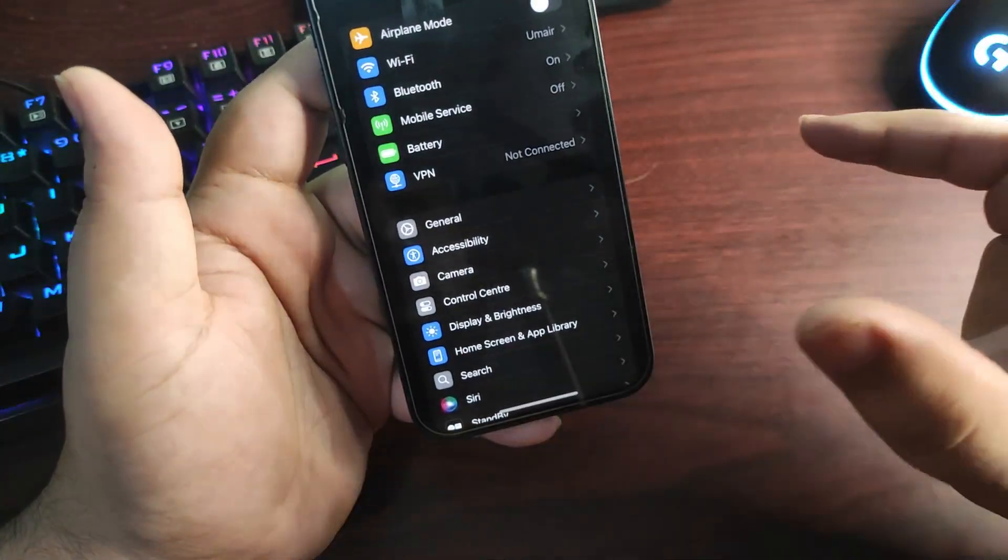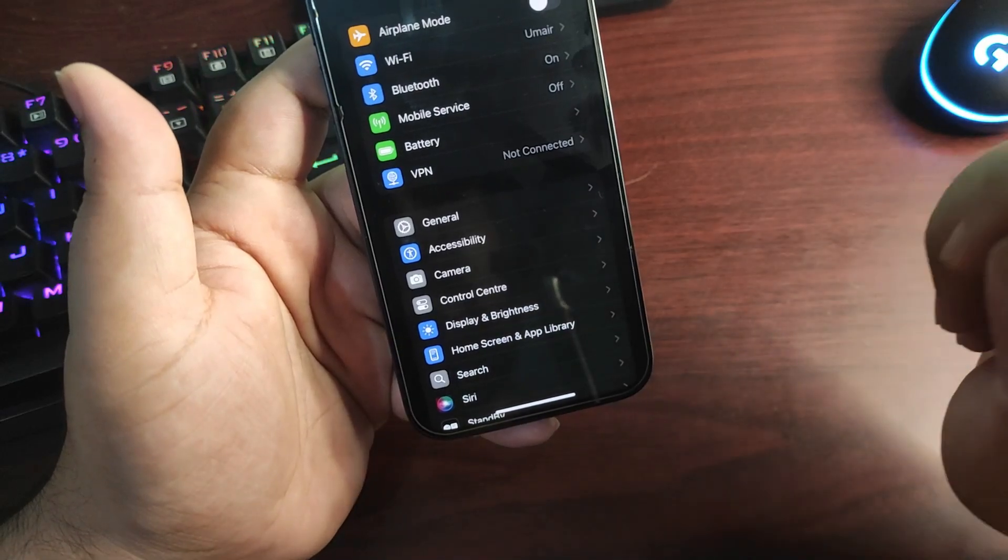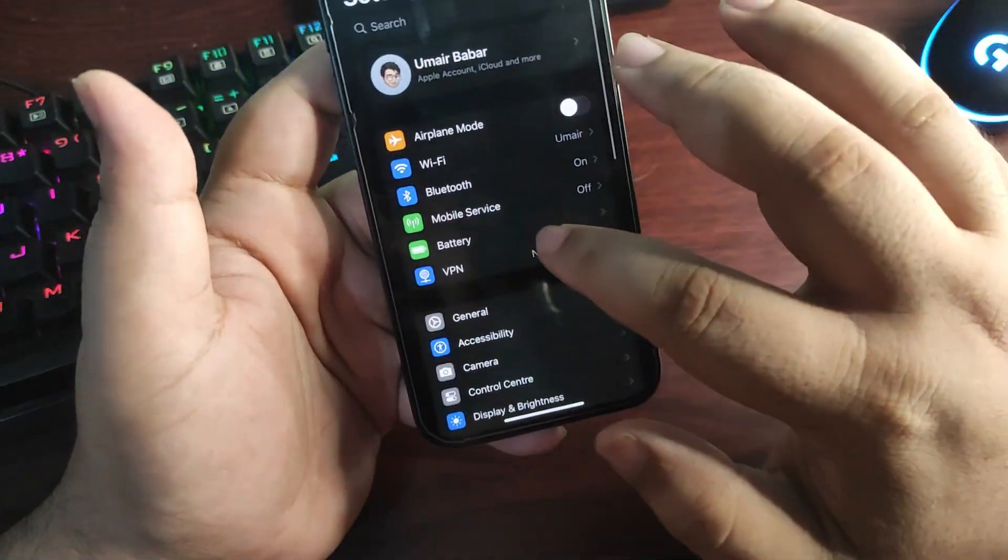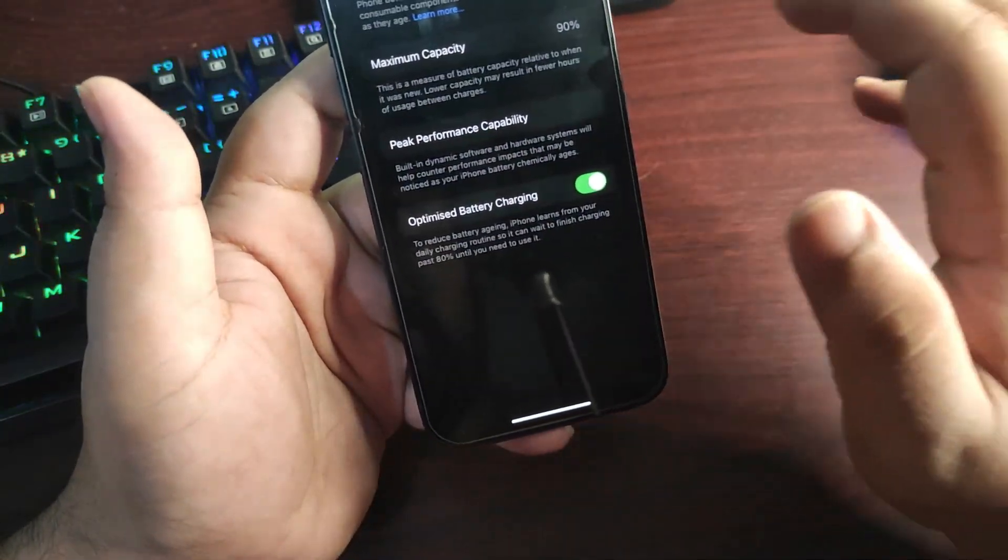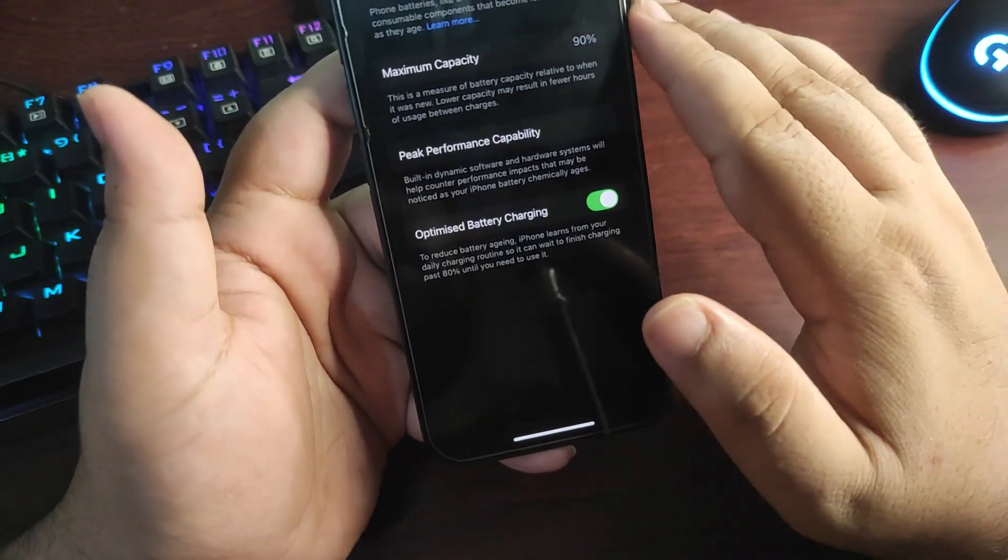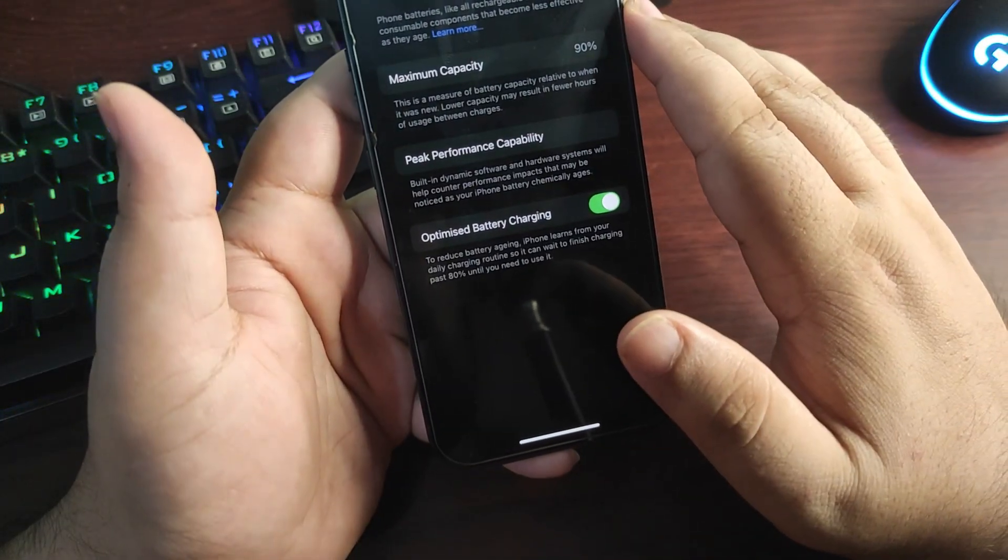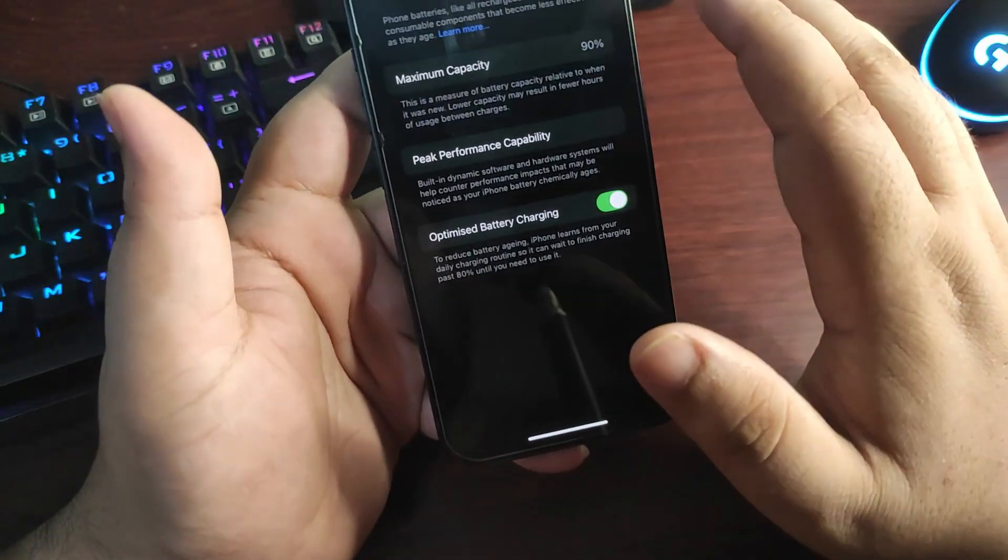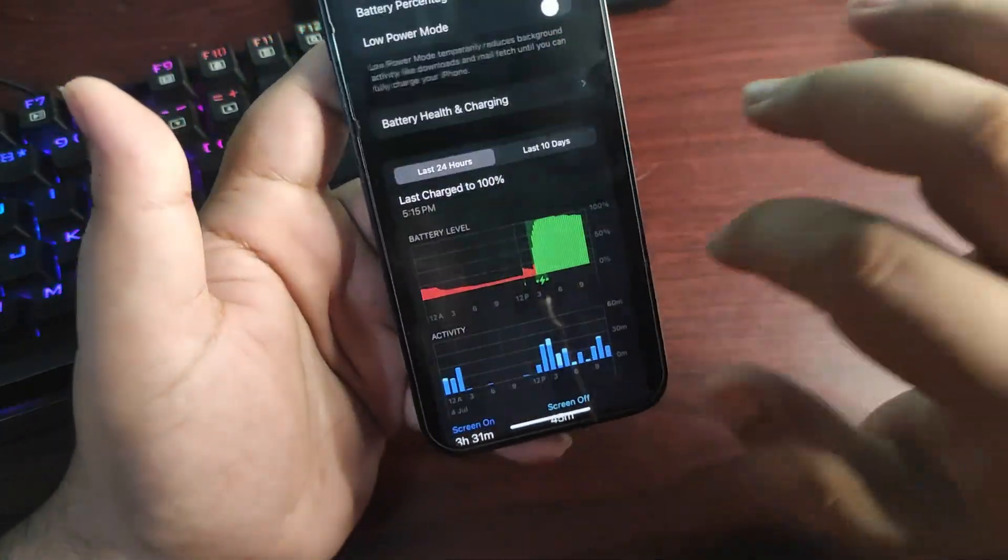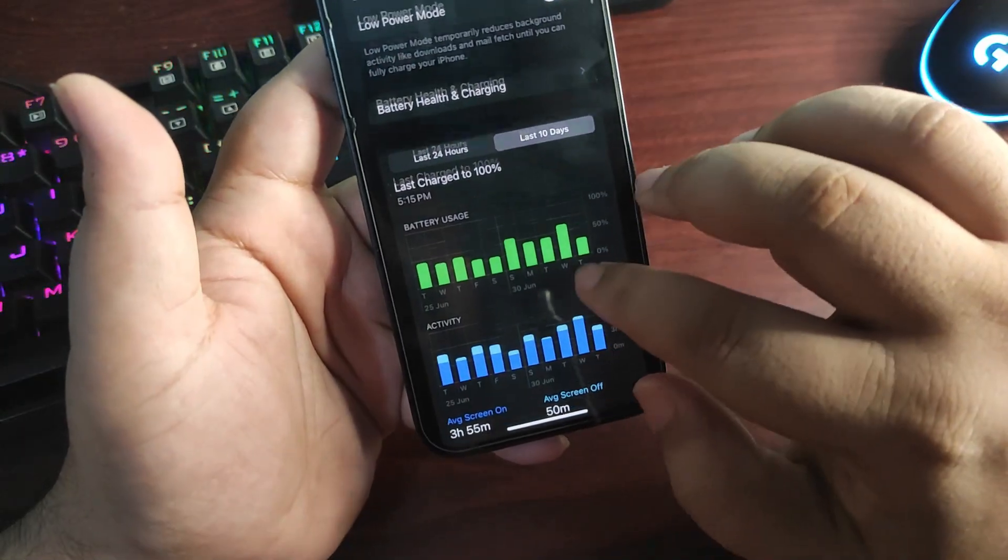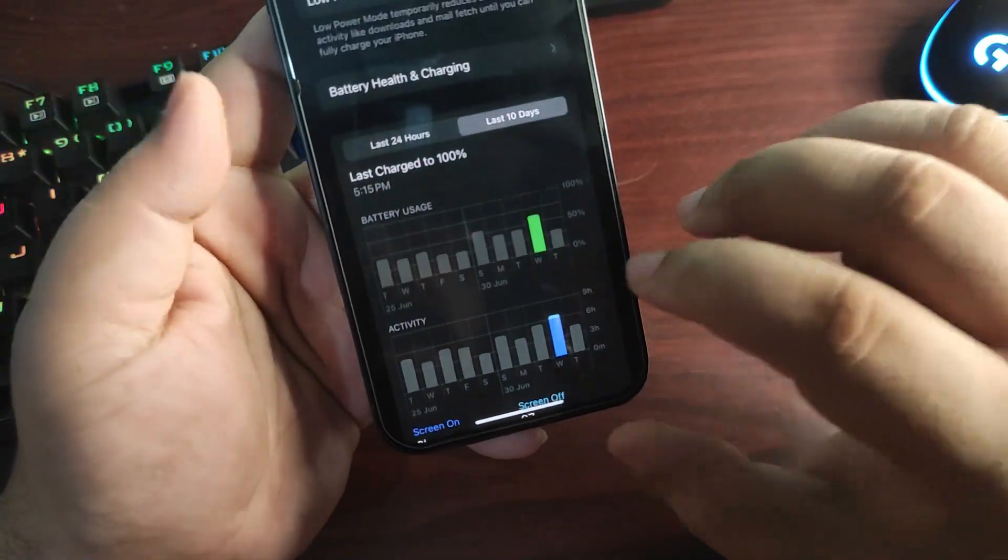Also I want to talk a bit about the battery life because it's been a couple of days I'm using iOS 18 developer beta 2. So I want to talk about the battery life. Over here you can see that my battery health is 90%. It is decreasing very quickly. I don't know why it is happening, maybe because of the temperature, but it is decreasing very quickly.